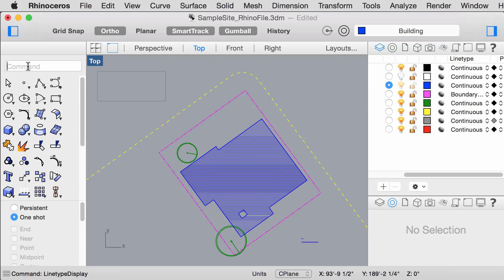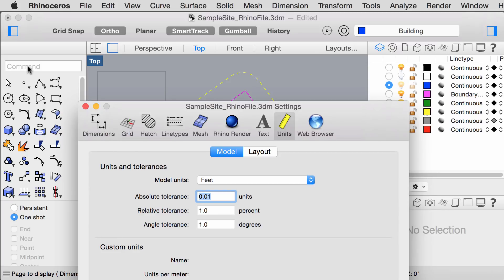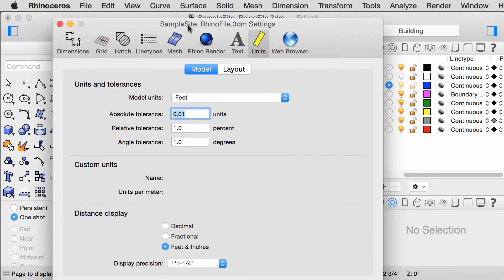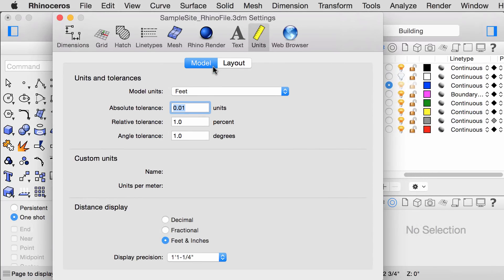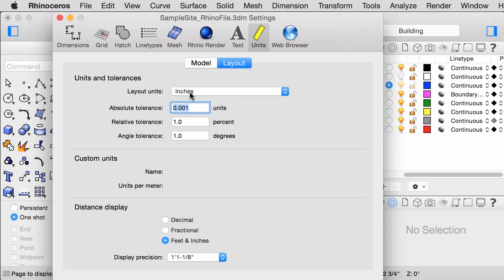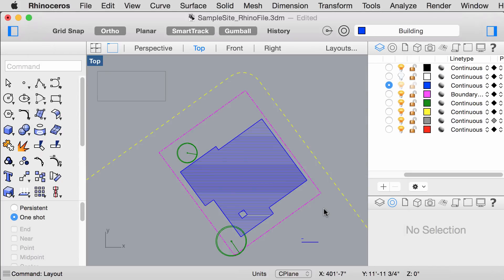You can type units into your command box and note how there are two tabs, the model and the layout tab. In the layout tab, make sure your unit is in inches or centimeters if you are using the metric system.